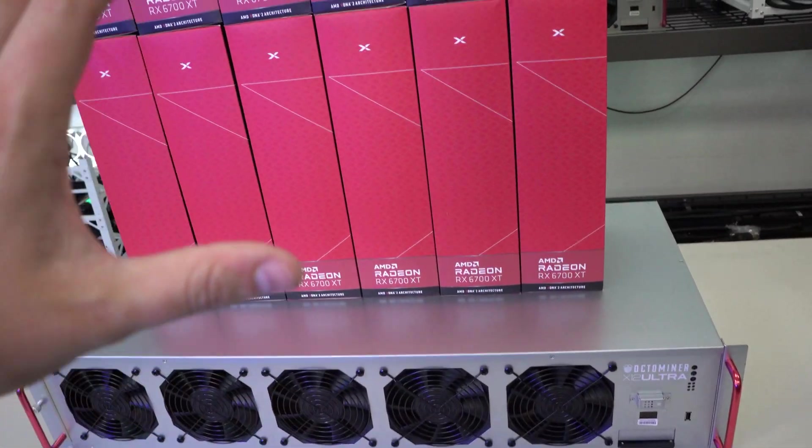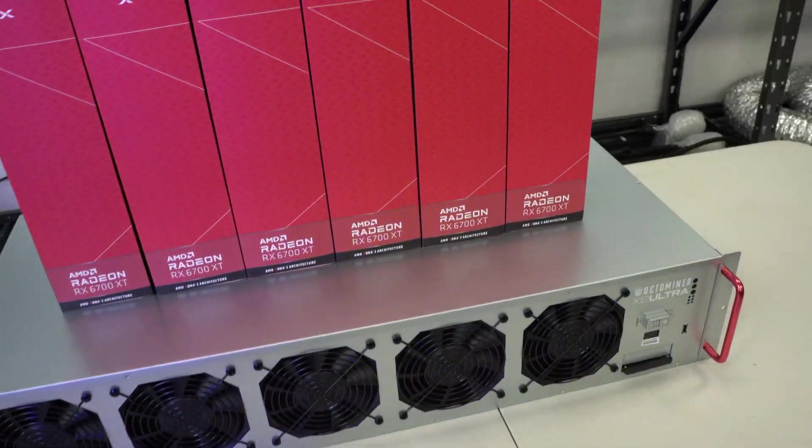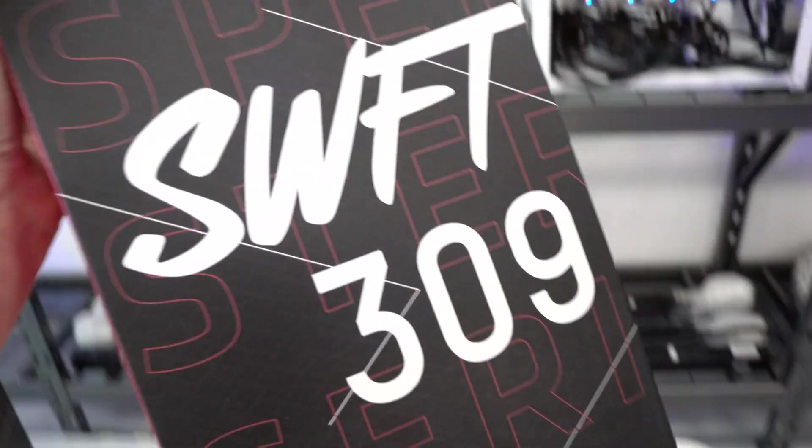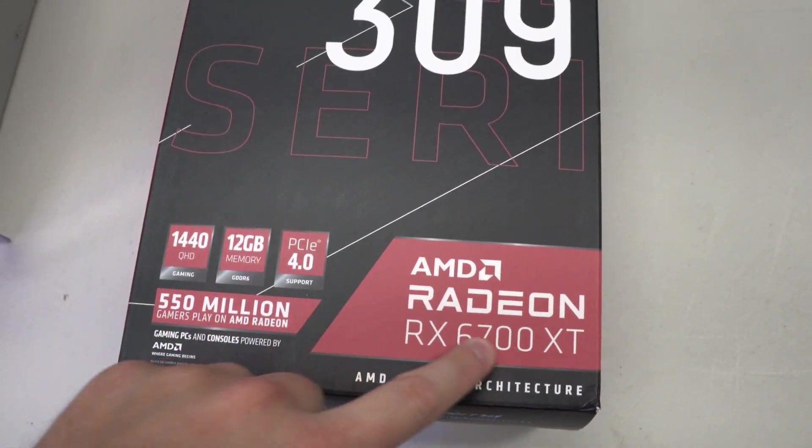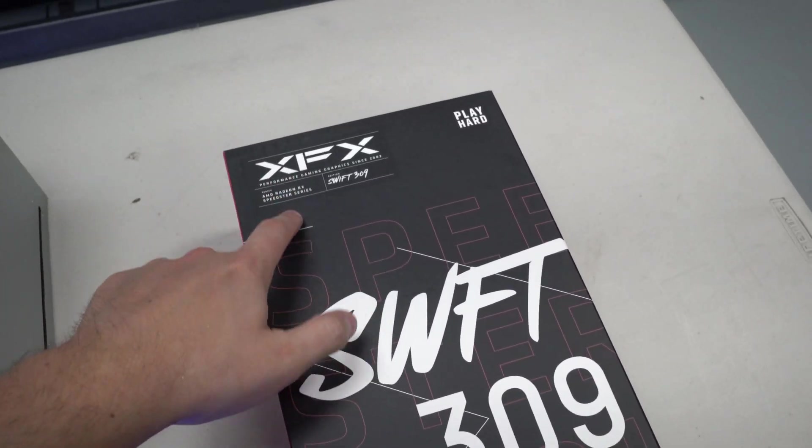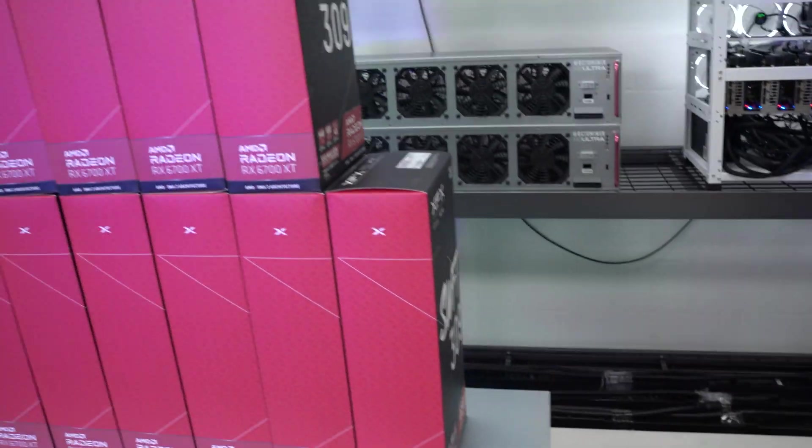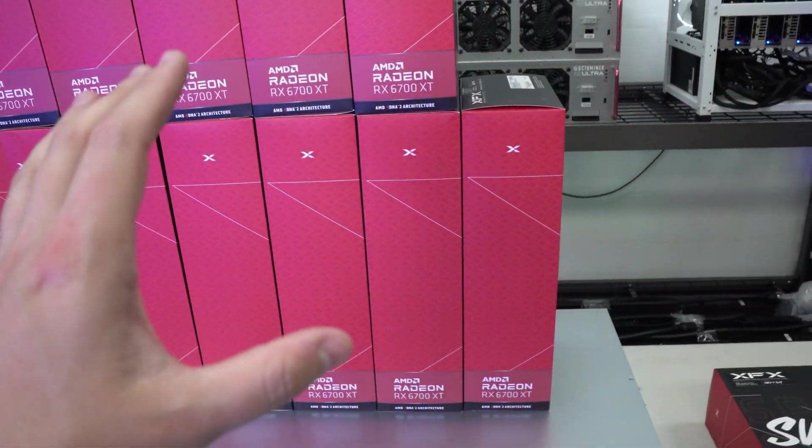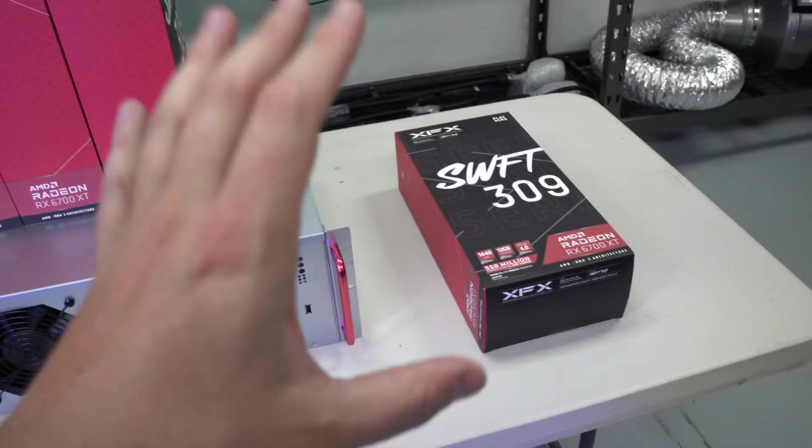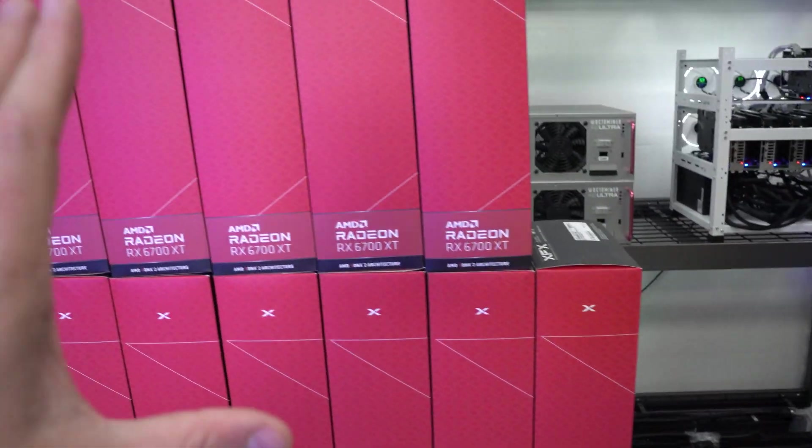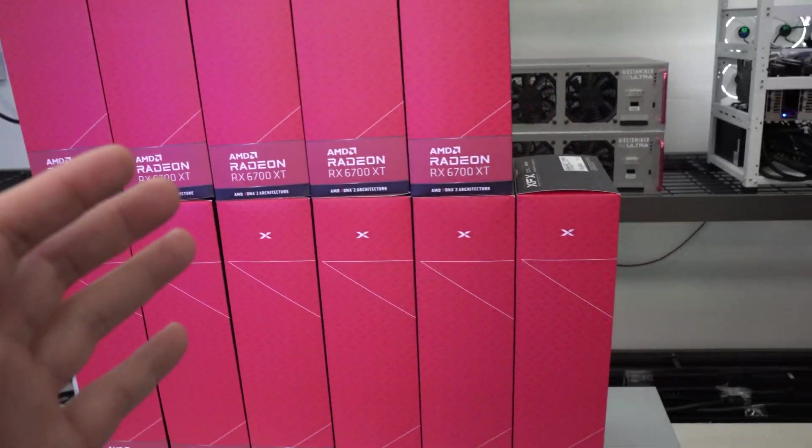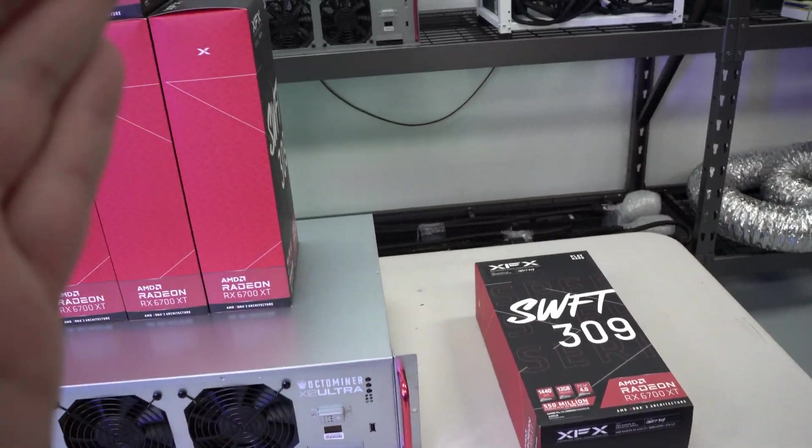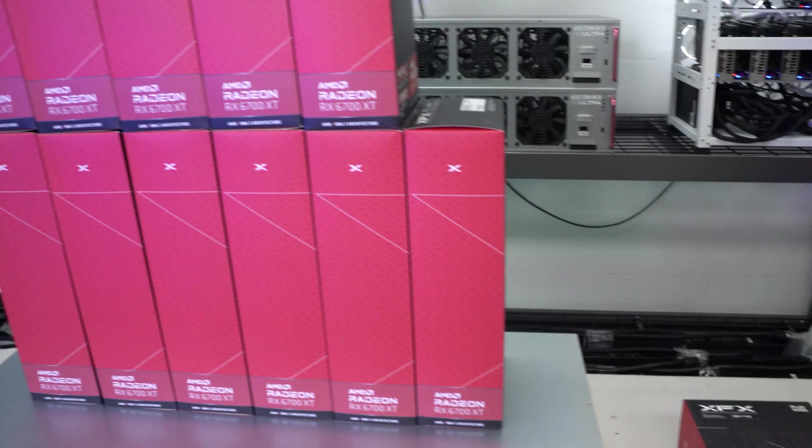For this Octaminer rig build we are using 12 of these RX 6700 XTs by XFX. Now I got a good deal on all 12 of these. Newegg had a sale. I believe these were right at $500 per card, which is much better than we've been seeing. They might have been $599, I'm not 100% sure, but whatever it was, it was much better and I had to jump on it right away.